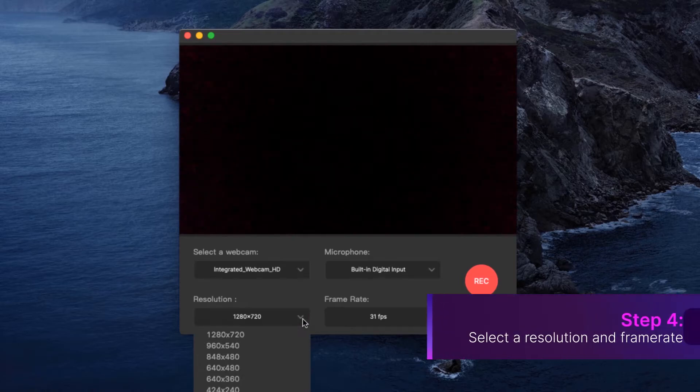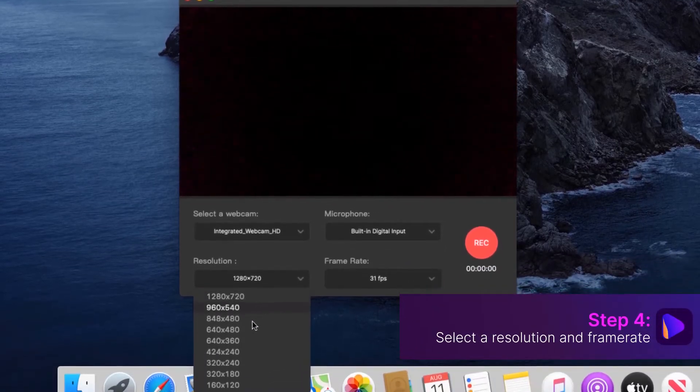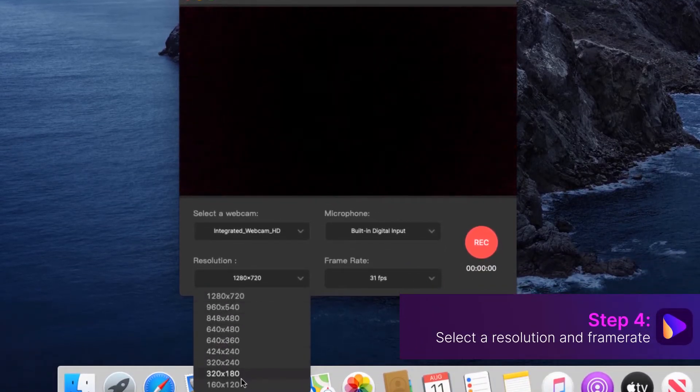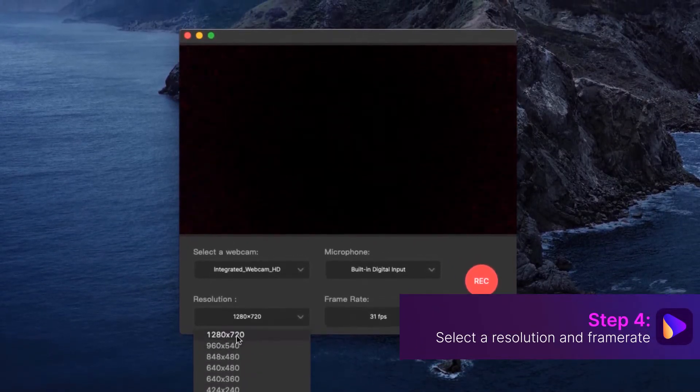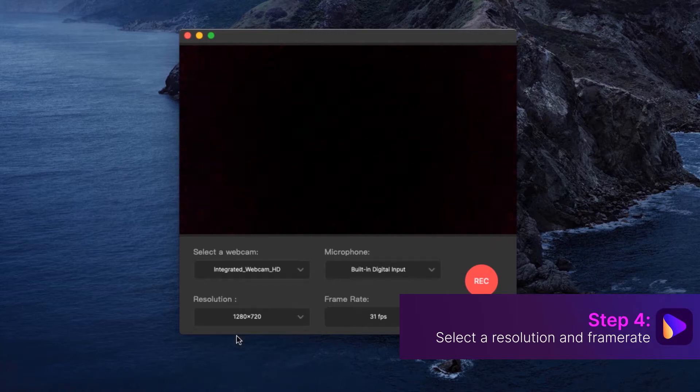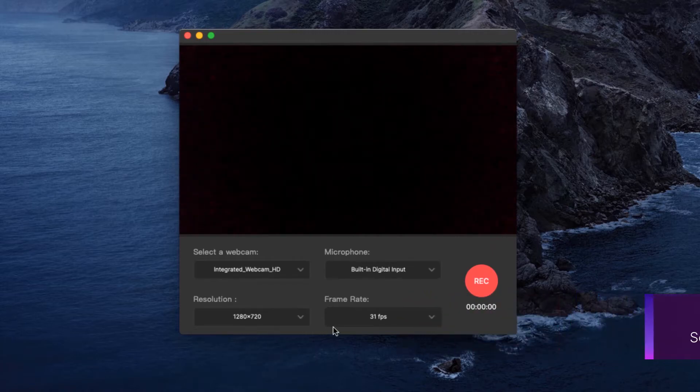Step 4. Select a resolution and frame rate from the resolution and frame rate lists respectively.